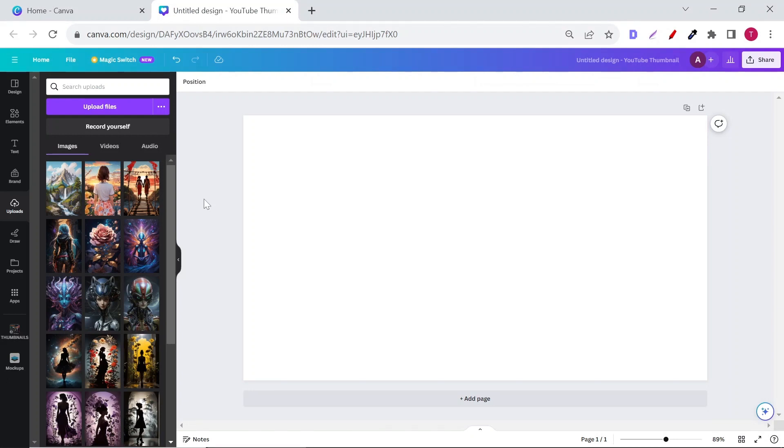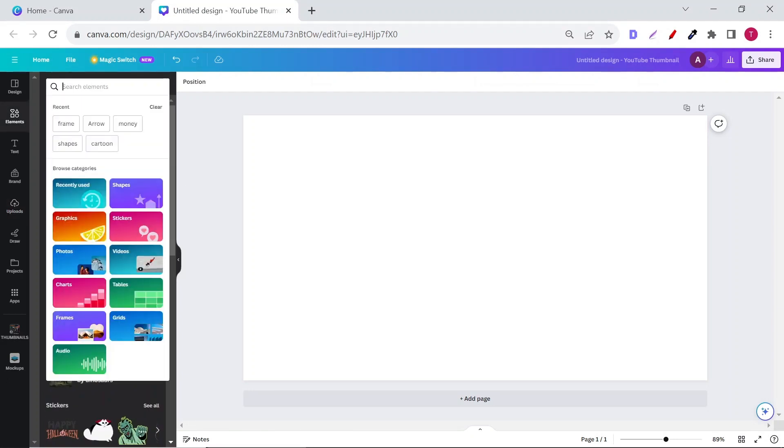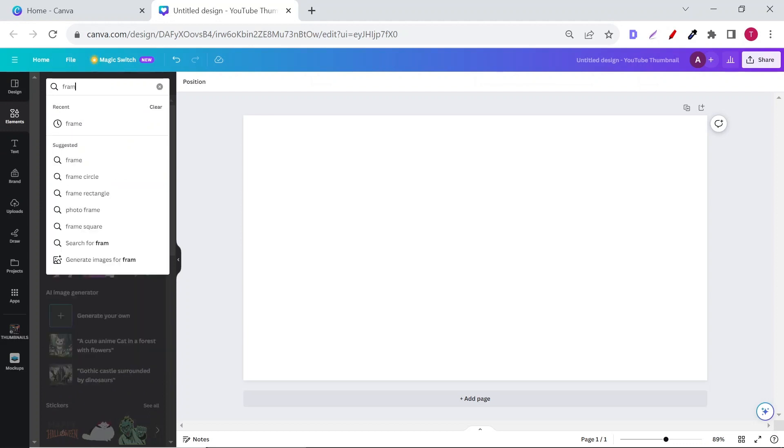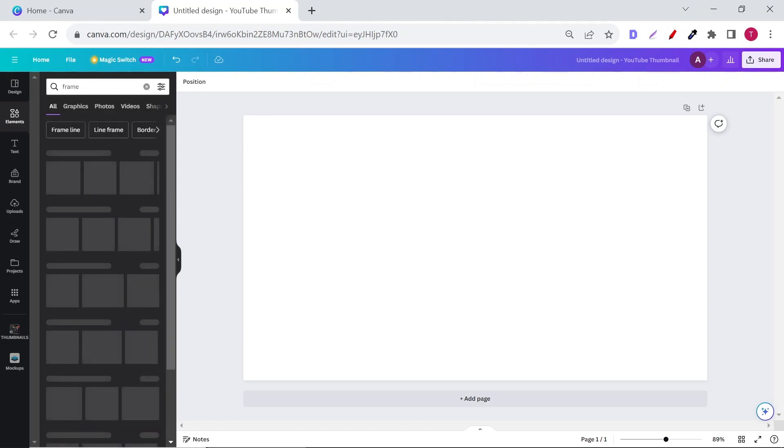First, go to Canva and upload your art. Then go to Elements and in the search bar type Frames, then see All.